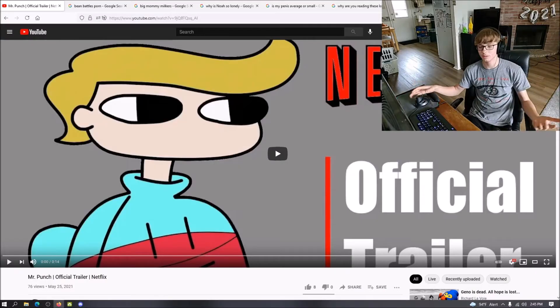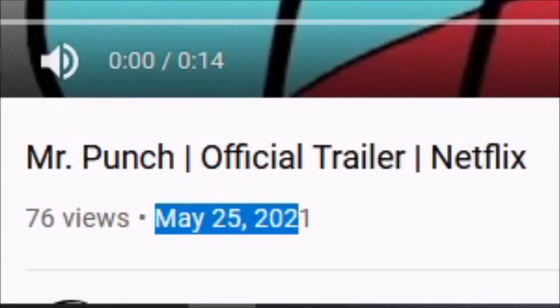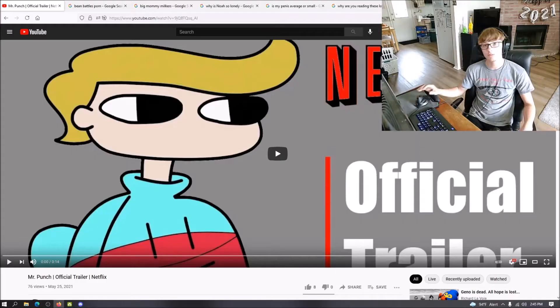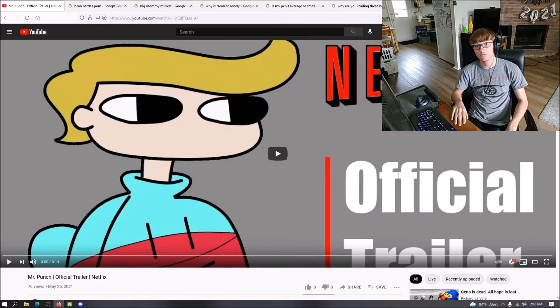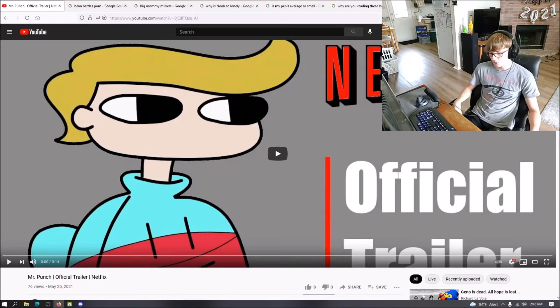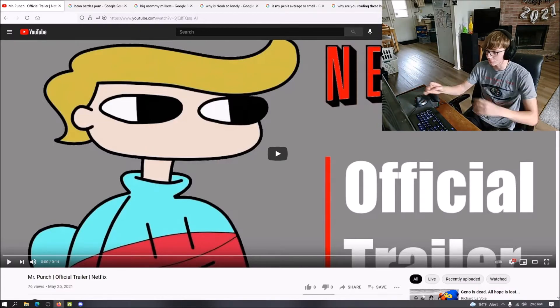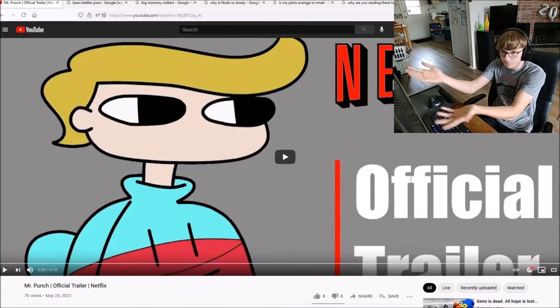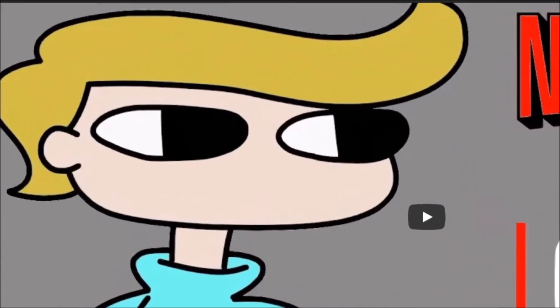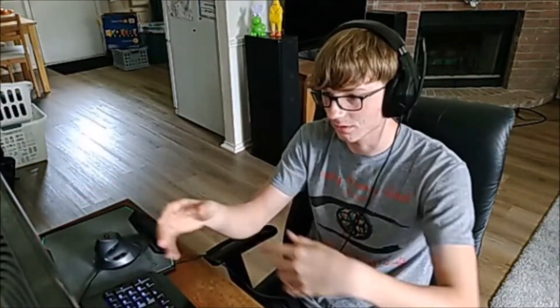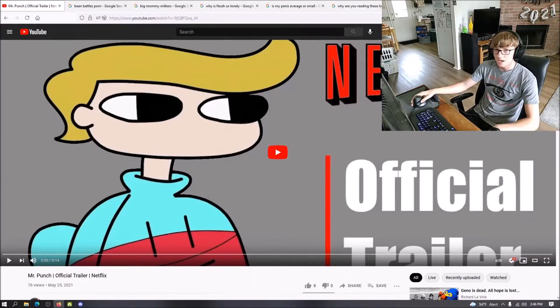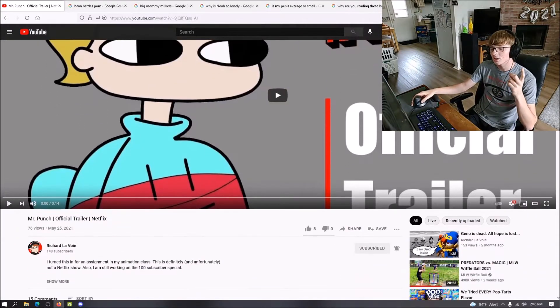But anyway, so a couple weeks ago he uploaded a video called Mr. Punch Official Trailer on Netflix. Looks like what you're seeing on the screen right now. This is my monitor, by the way. It's right here in front of me, but you get the point. Anyway, so he uploaded this video and in the comments,